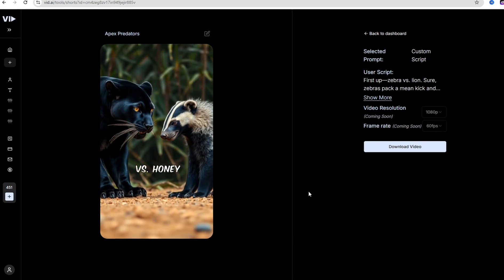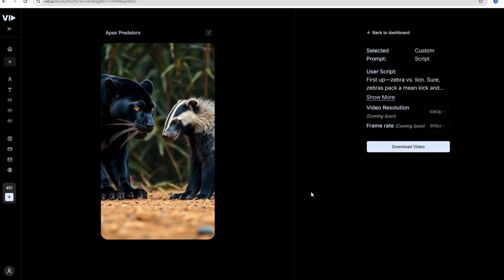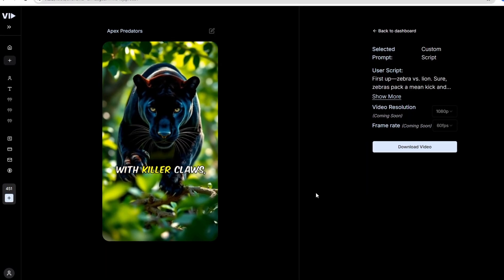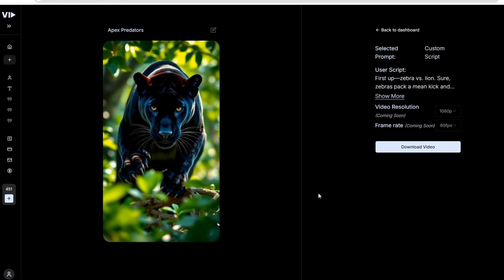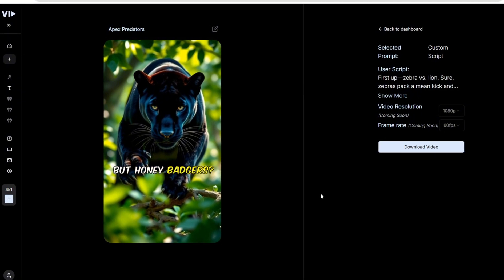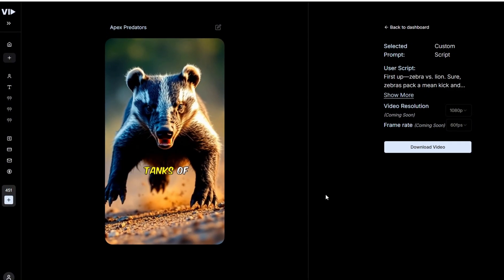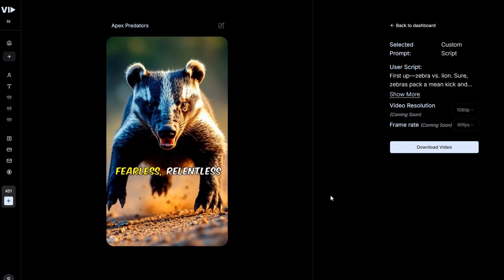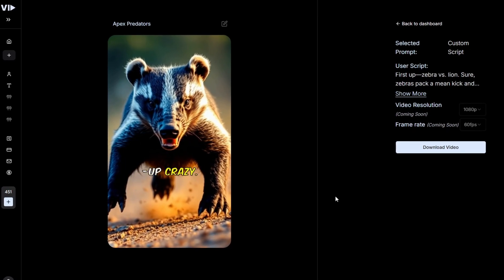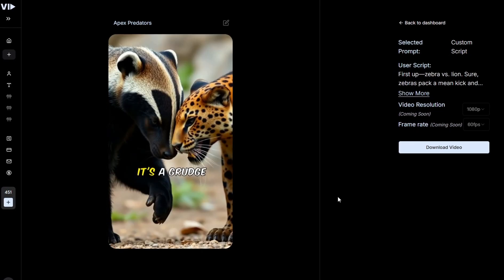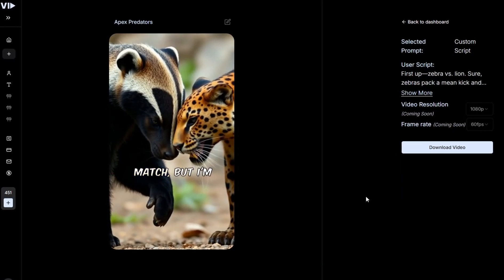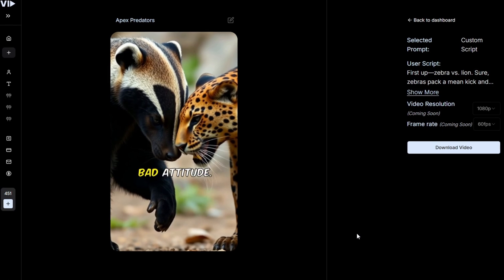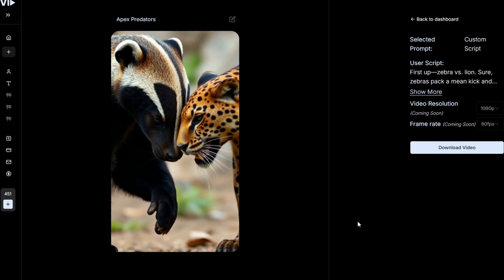Next, panther versus honey badger. Panthers are stealthy assassins with killer claws, but honey badgers, they're like the angry little tanks of the animal kingdom. Fearless, relentless, and straight up crazy. It's a grudge match, but I'm giving it to the badger's bad attitude.